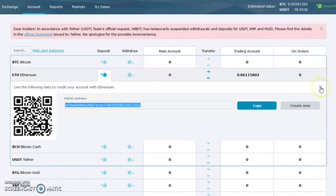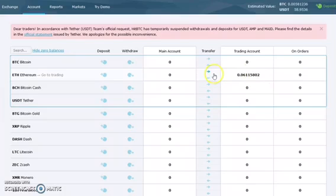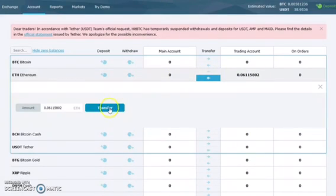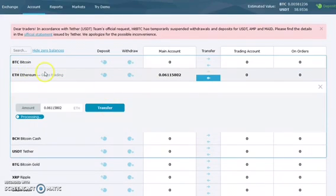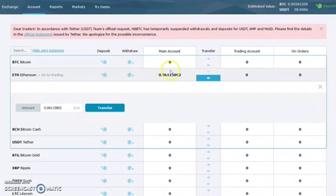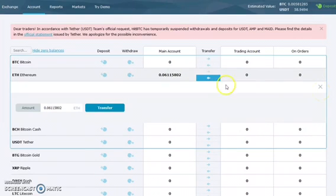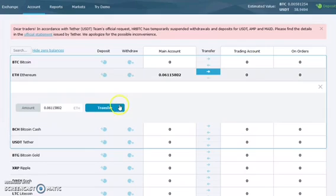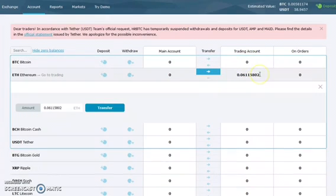I've already done the deposit portion. Once I fund it from my wallet, it goes into my main account, but I need to trade it. I'm going to move it over into the trading account. Now you can see it moved over into the trading account and we're ready to trade. Very simple.